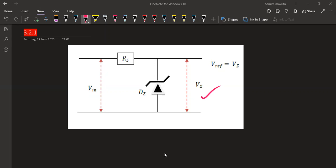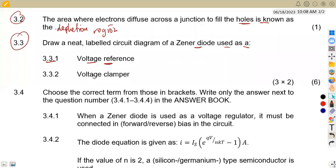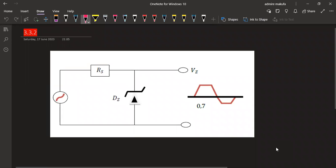Now for the zener diode used as a voltage clamp: the circuit has Rs and the diode connected such that the output is clamped to approximately 0.7 volts. Note the connection — we are not assigning a reference voltage equal to the output here.